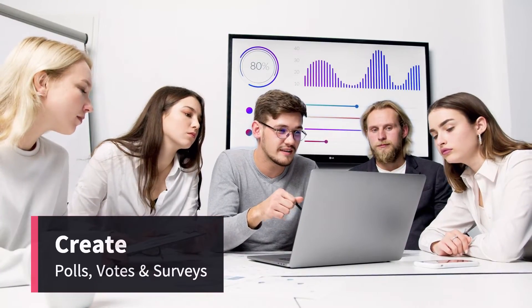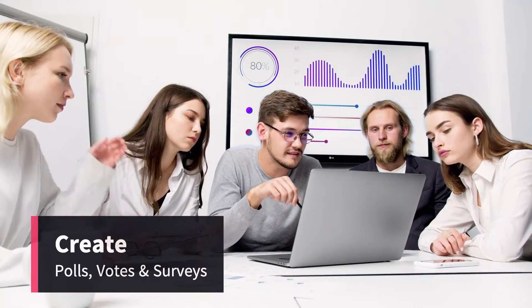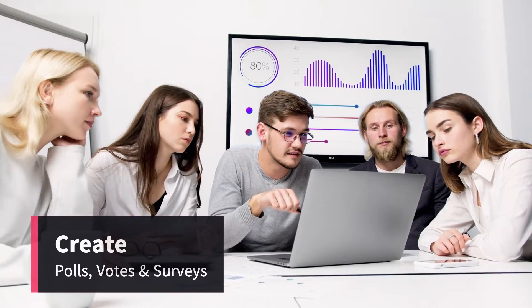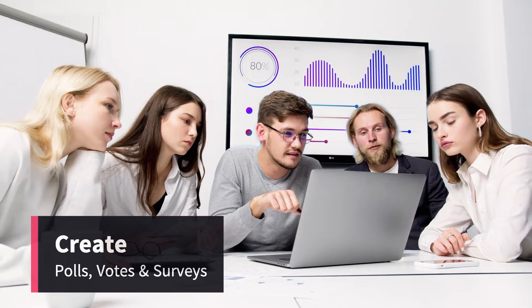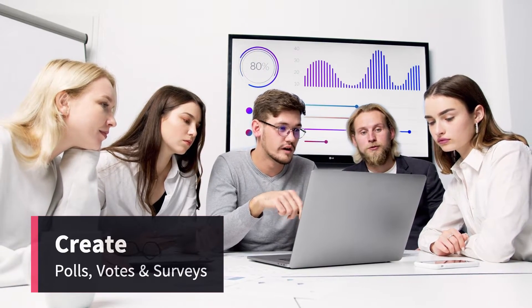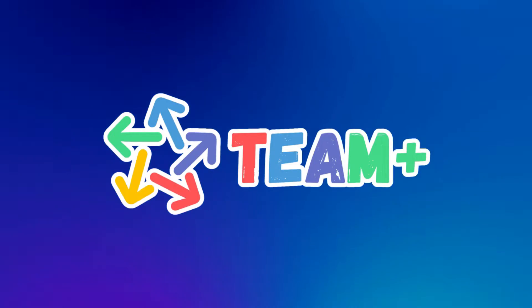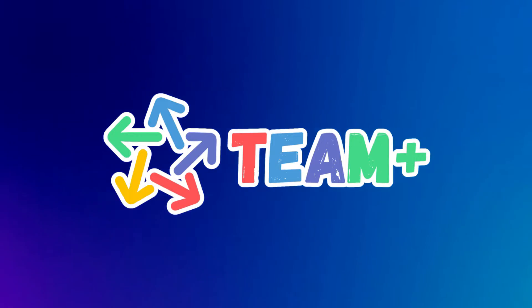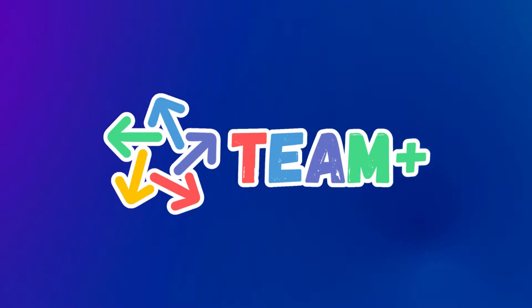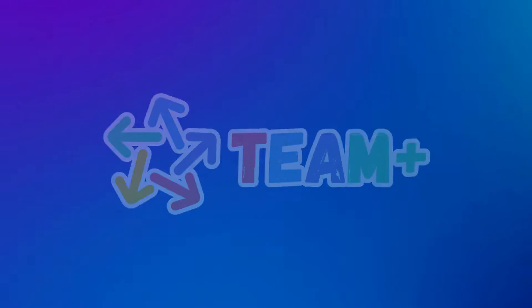Do you wish you had a simple and effective way to create polls, votes, surveys, and community networks within Confluence? If you answered yes to any of these questions, then you need Team Plus.